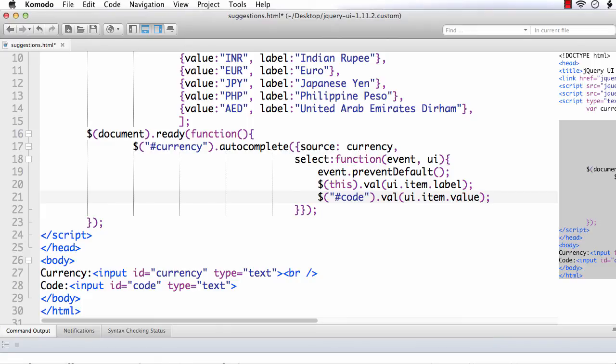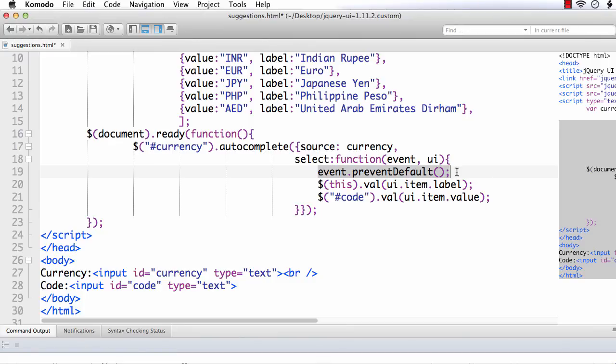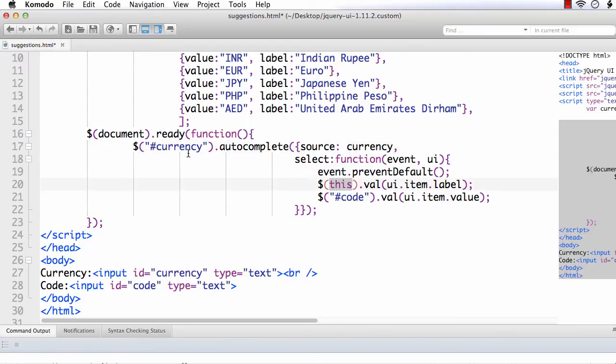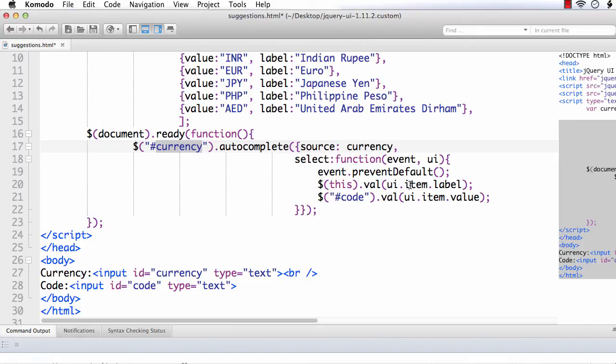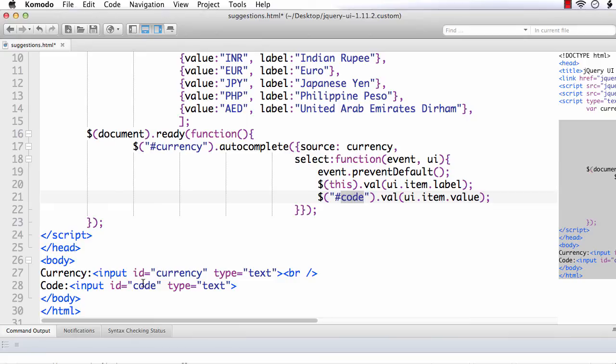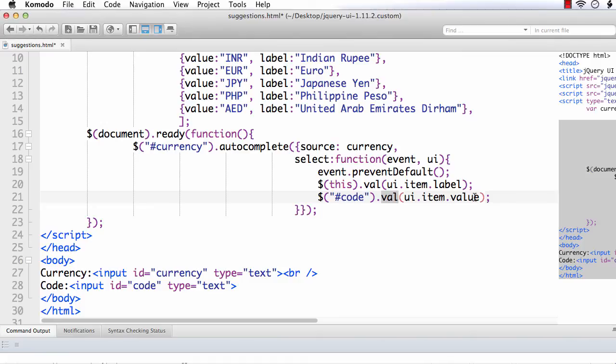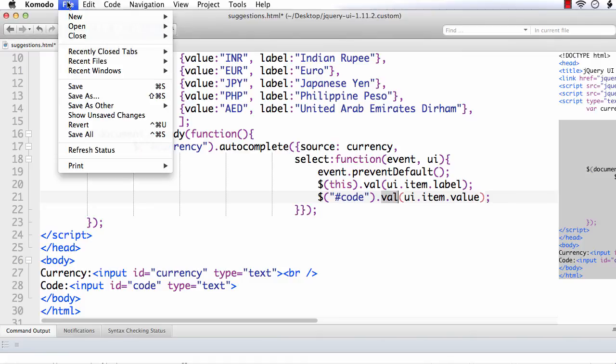So, what we have done? We have changed the default behavior of the select event. We have first prevented the default behavior using event dot preventDefault. Then, we are setting the label in the currency text box. We are using this because it is the currency text box itself. And, dot val to set the value and we are passing the value that is UI dot item dot label. That is the label of the currently selected item. And, dollar hash code that is to select this text box. And, we are setting its value as UI dot item dot value. Now, let's check.